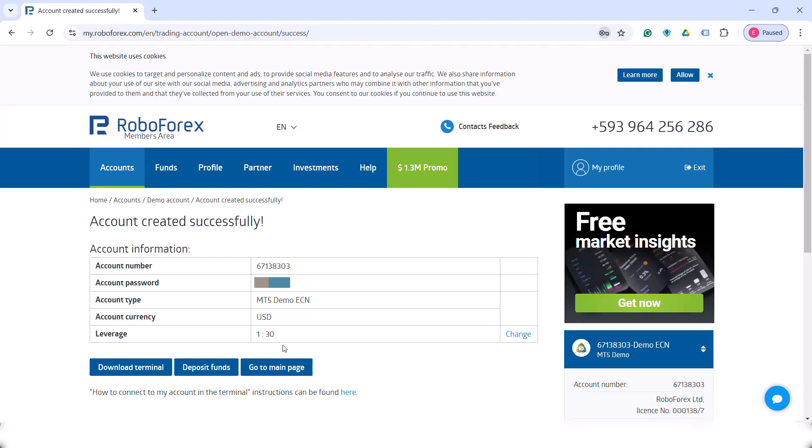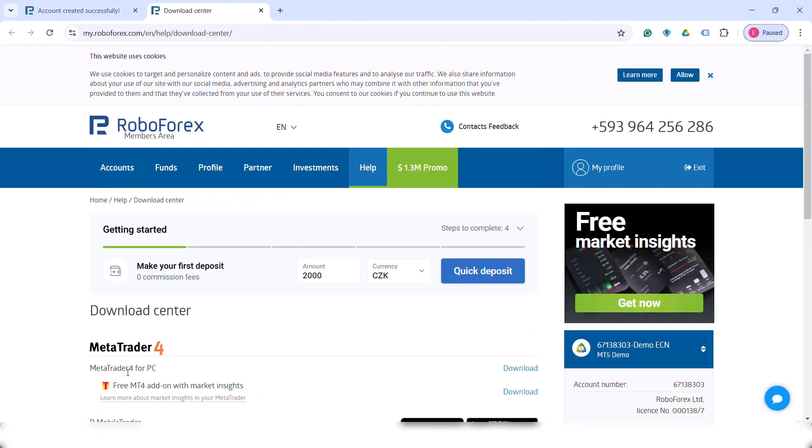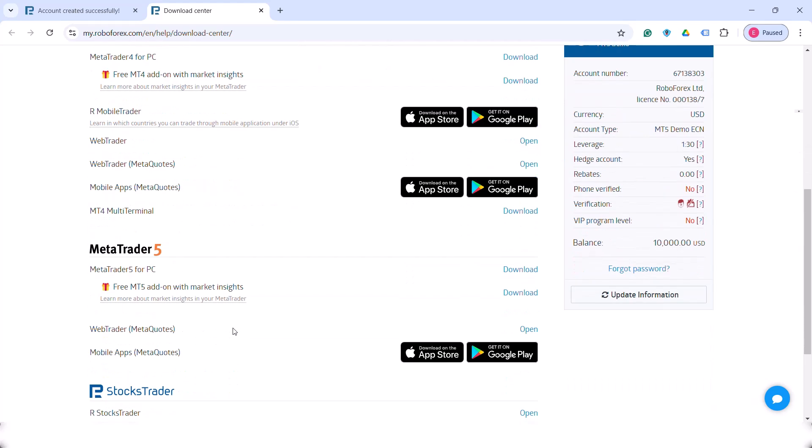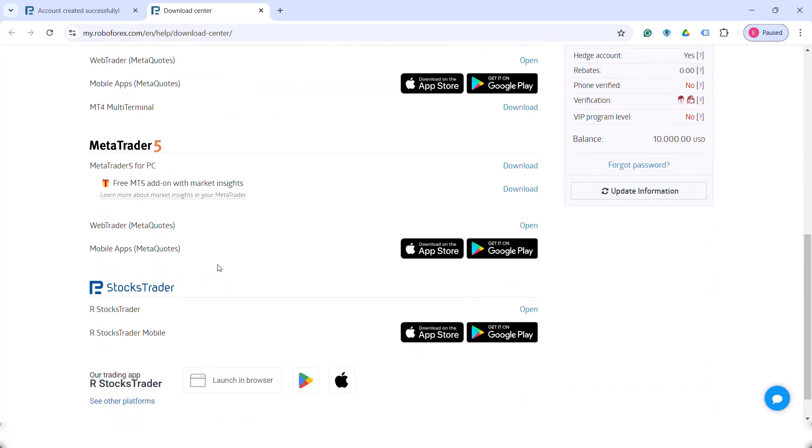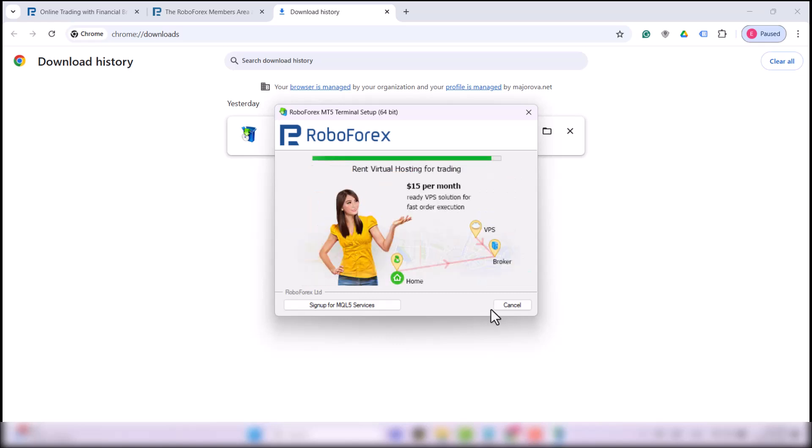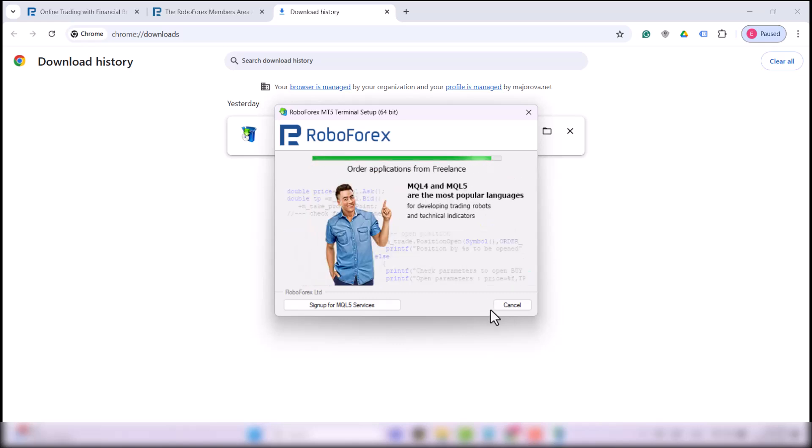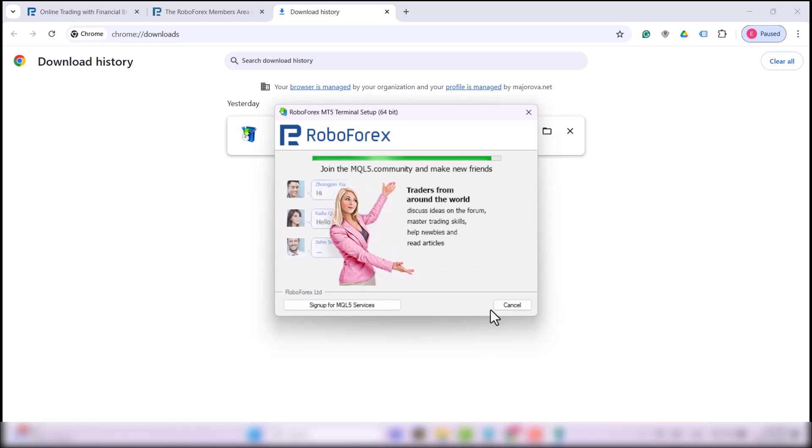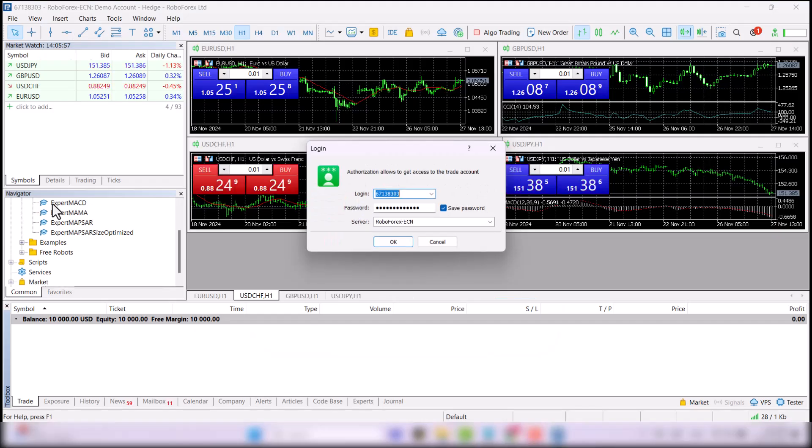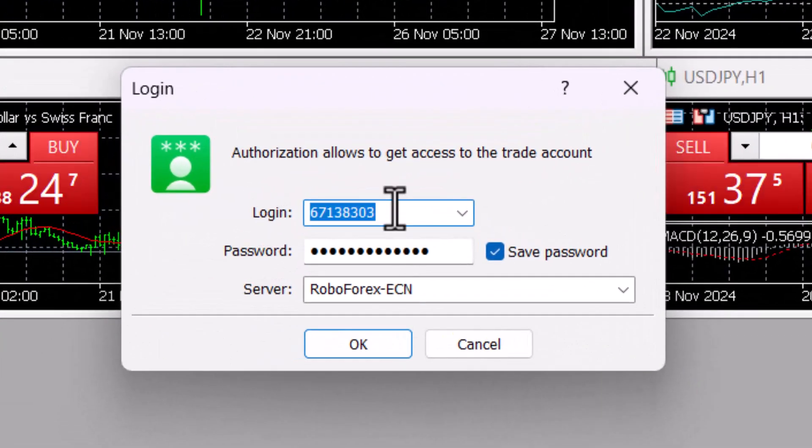In this following window, you immediately can see the credentials you will need to sign in to the platform. Then click on Download Terminal and download MetaTrader 5 for PC. MetaTrader 5 will download to your computer and then install it like any other software. Open the application and log in with the credentials you created.